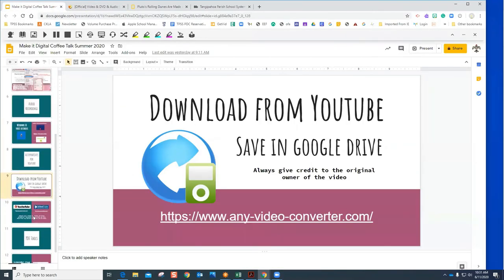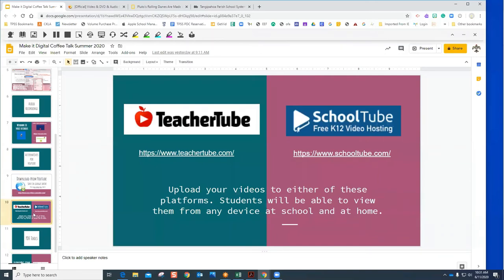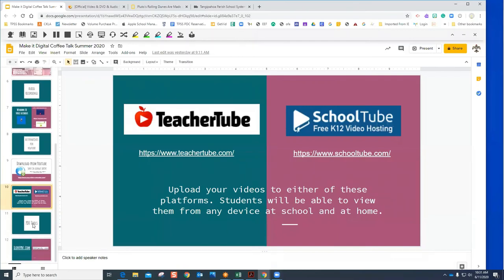Two other alternatives: Teacher Tube and School Tube. You can create a free account at either site and host your videos there for students. Upload your video, then use the link or embed code to put it wherever you need it. These are not blocked at school, so students can view them while on the school network.